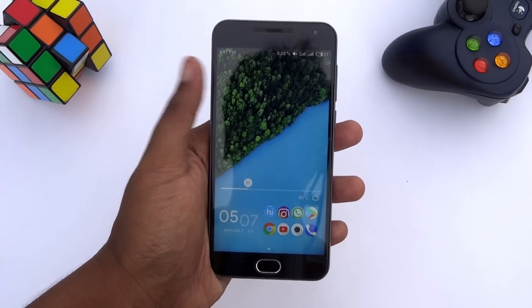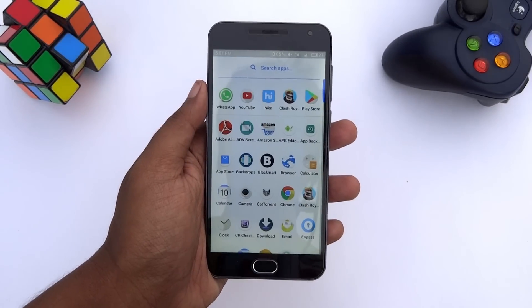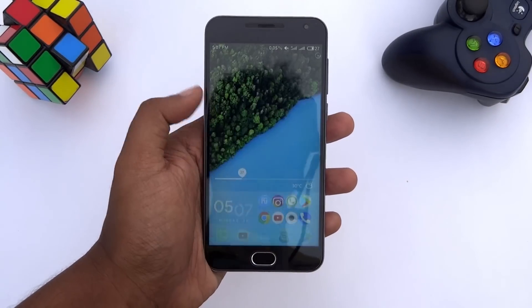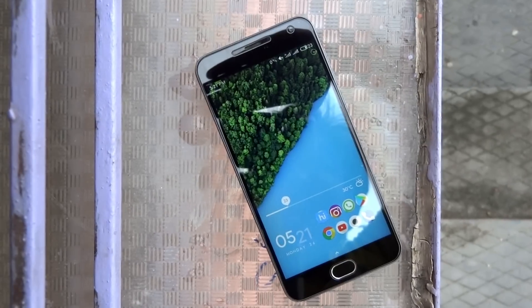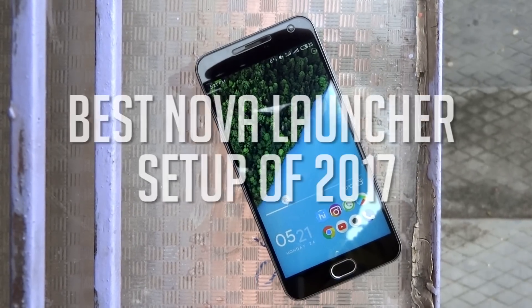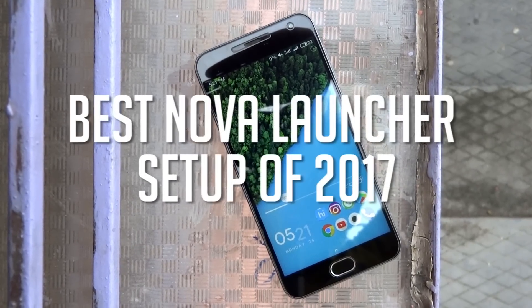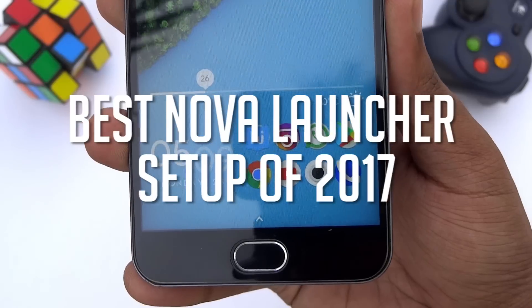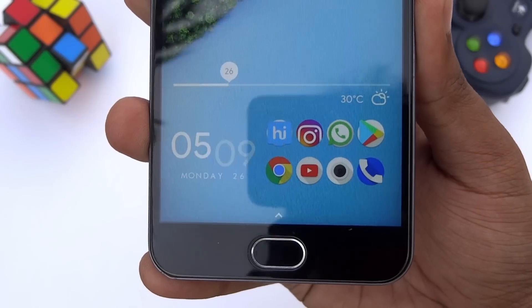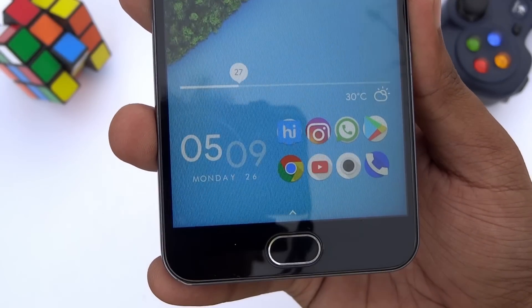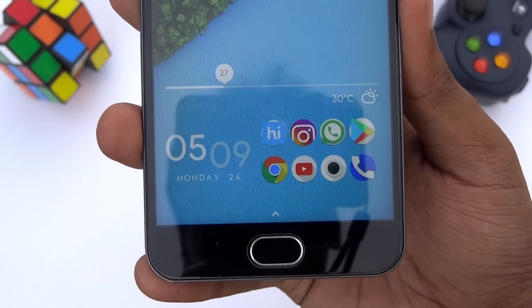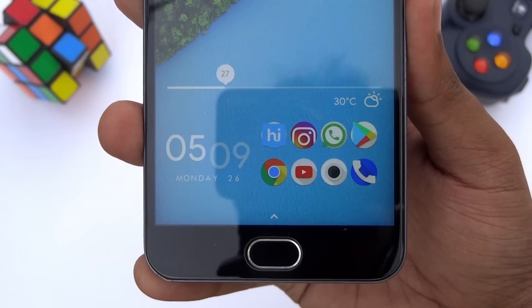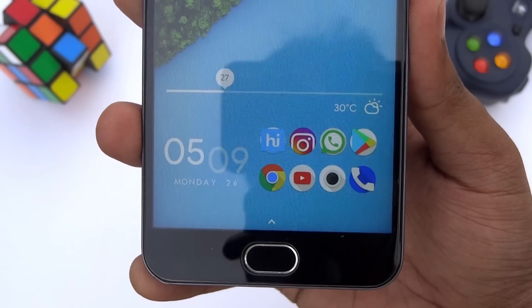Hey guys, it's Tech Impact and we are back again with another awesome video. Today, I'm gonna show you the best Nova Launcher setup of 2017 and how you can set it up to make your device look stunning. So without any further ado, let's get started.